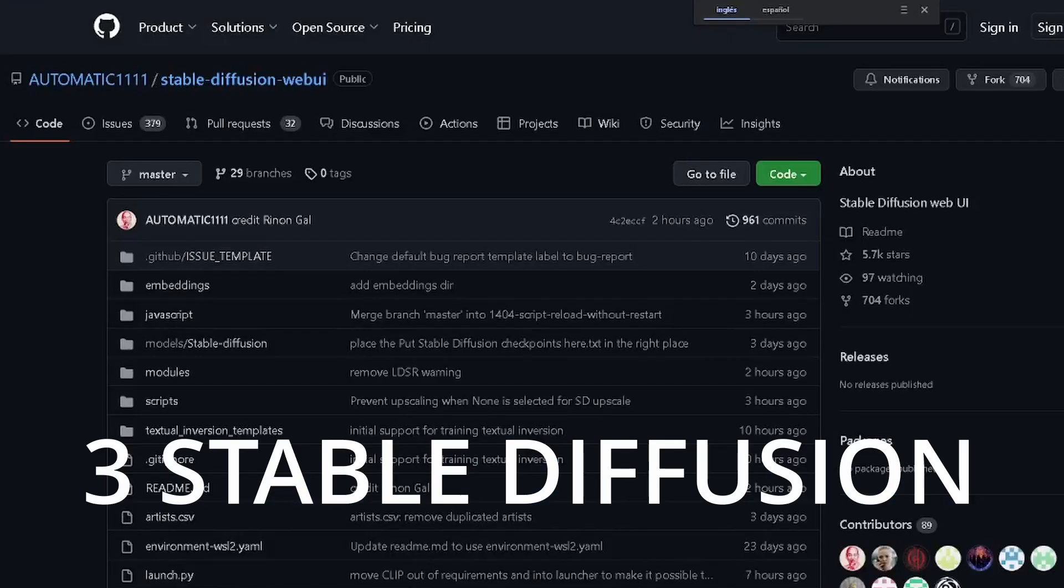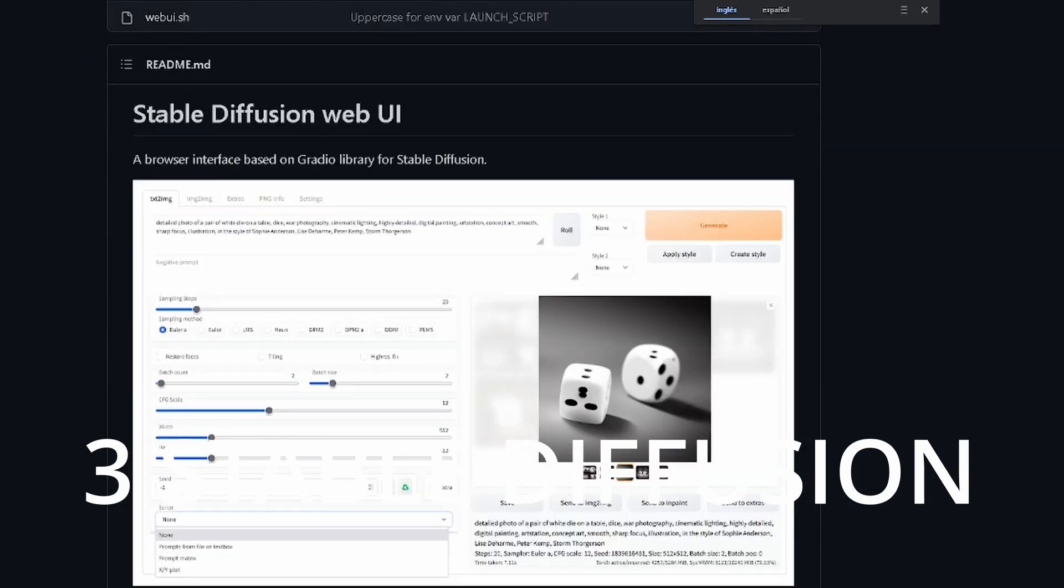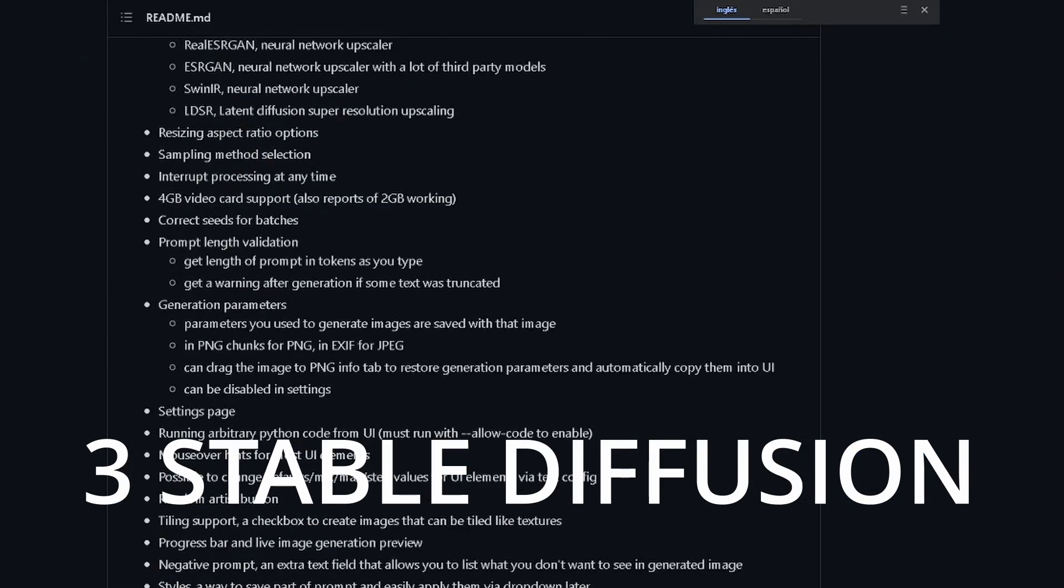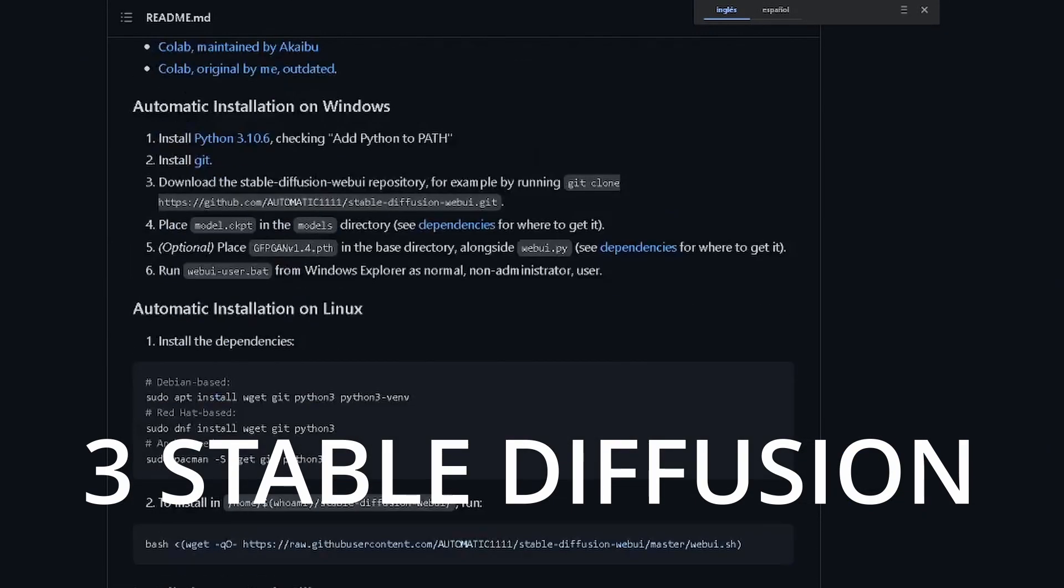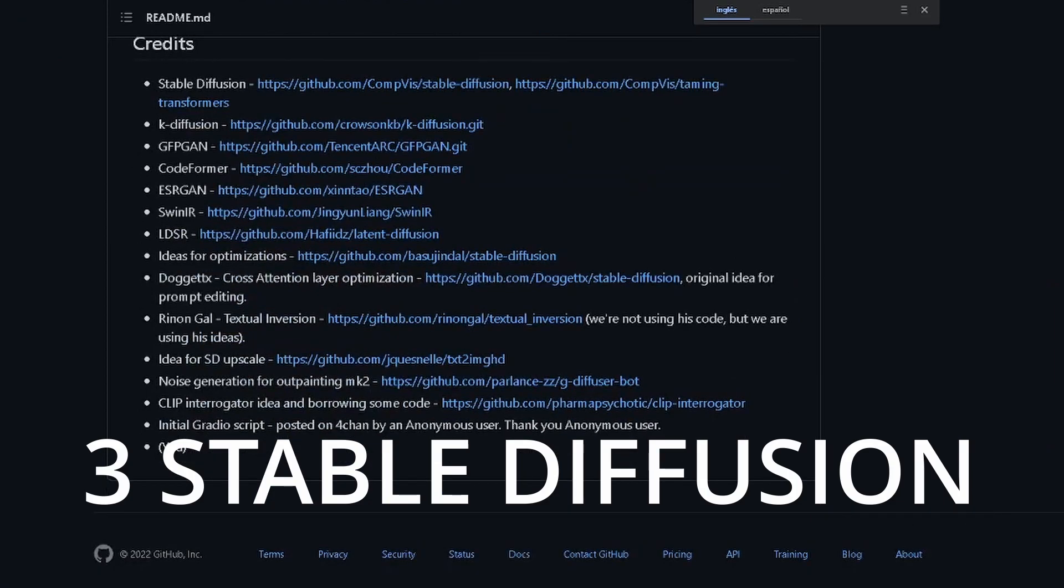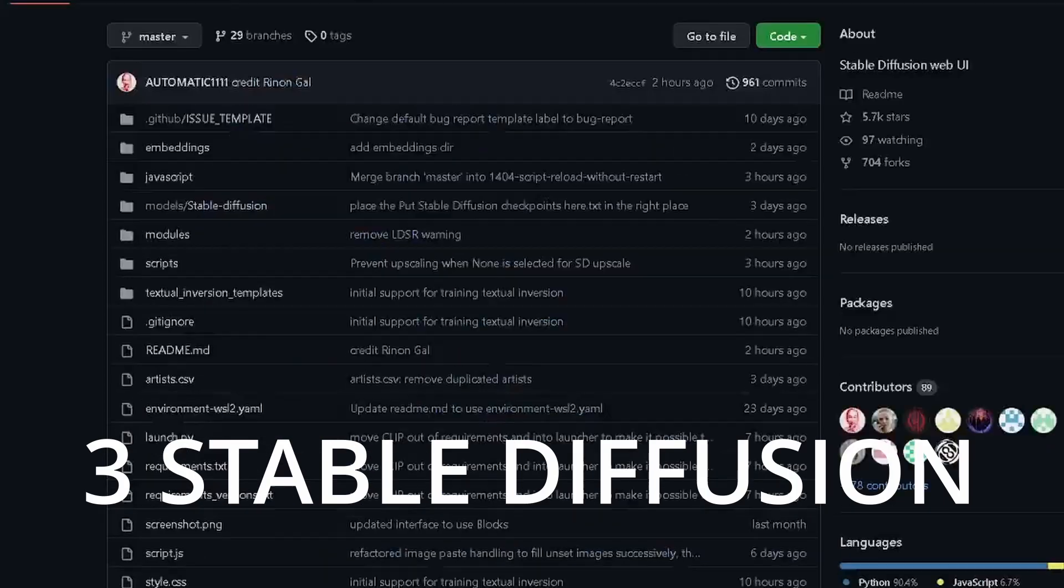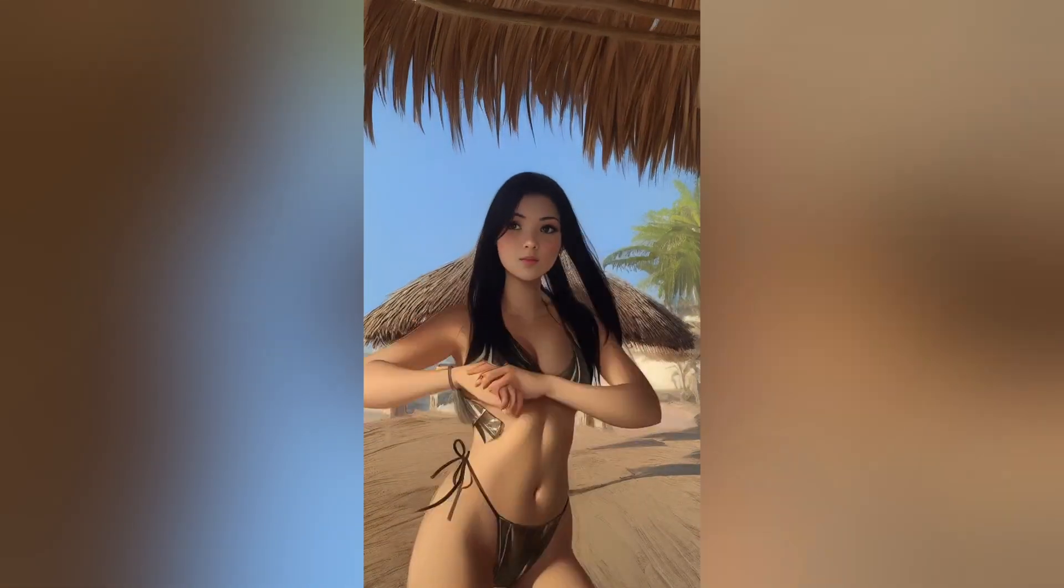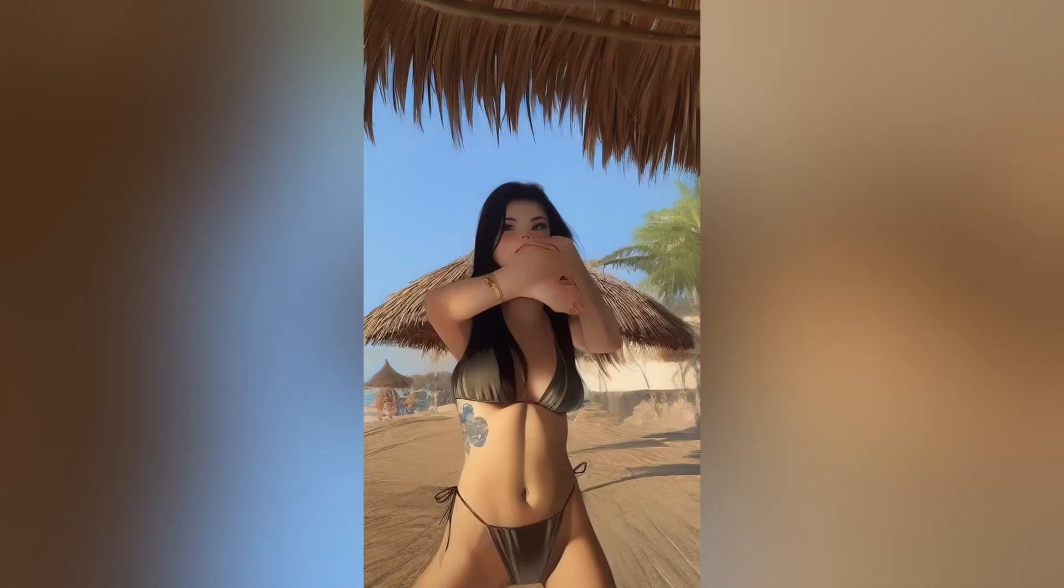3. Of course, Stable Diffusion. In this video I will not explain how to search and download these programs including Stable Diffusion. Soon I will make a video on how to run Stable Diffusion on your PC.